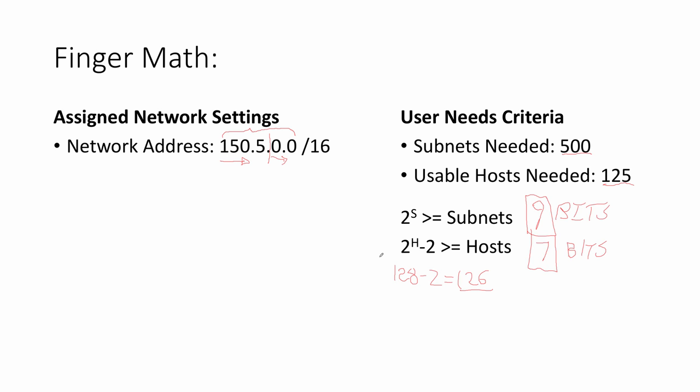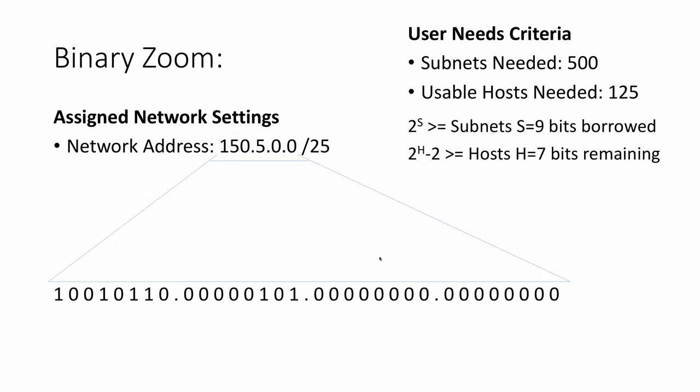So that's it for FingerMath. It essentially tells us how many of the host bits are going to be borrowed to create our subnets. What we do now is use our next network tool, the binary zoom, to apply the results of FingerMath into the binary. With my binary zoom, I have calculated that I needed to have seven bits remaining. I would put a slash 16, because that's where we started with our default mask, and then we have our new mask, slash 25, which represents these nine bits.